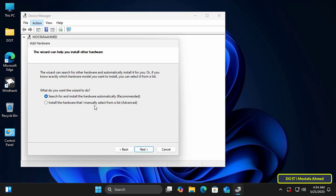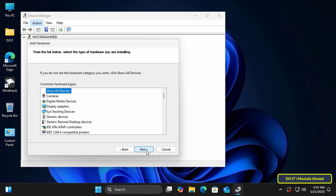In this step, you have two options. Select the second option: Install the hardware that I manually select from a list (Advanced). This option will allow you to specifically select the network adapter. Click the Next button.